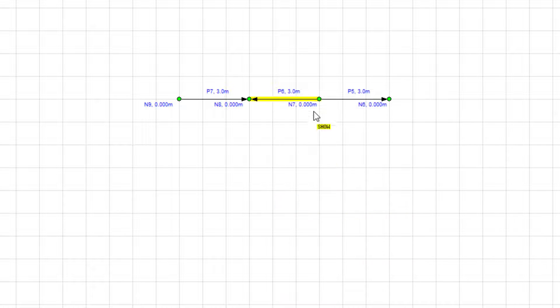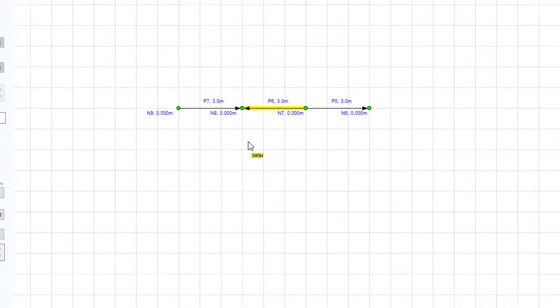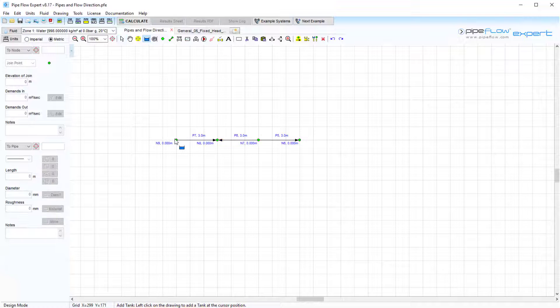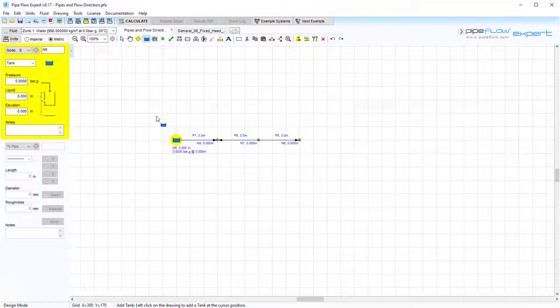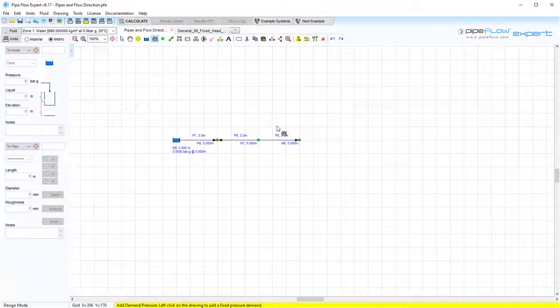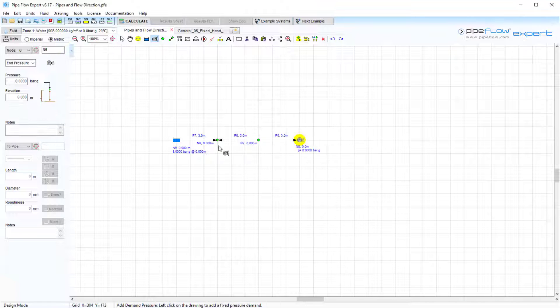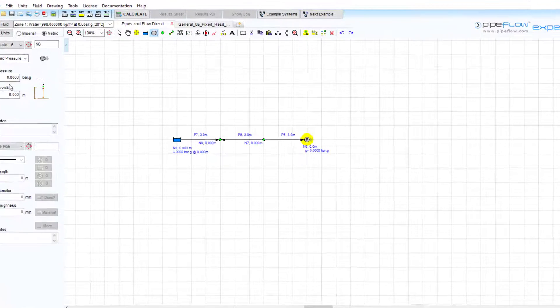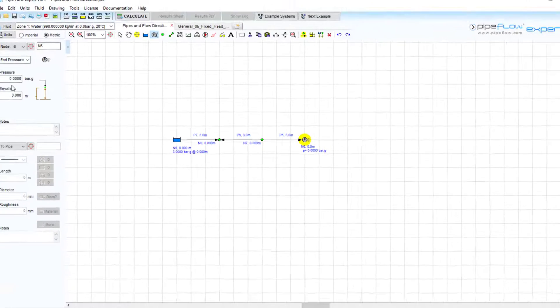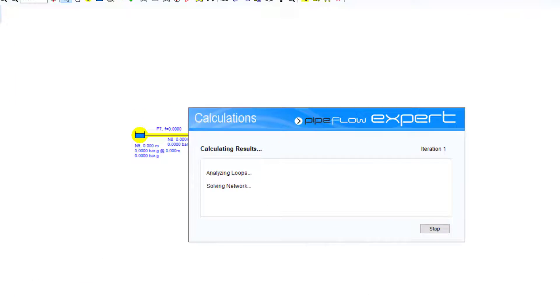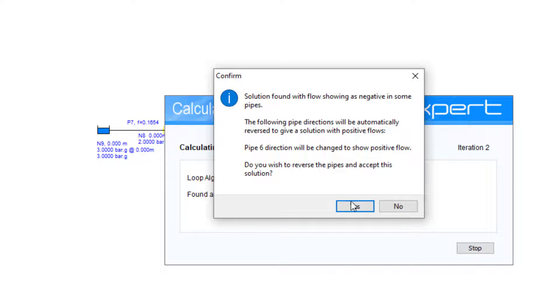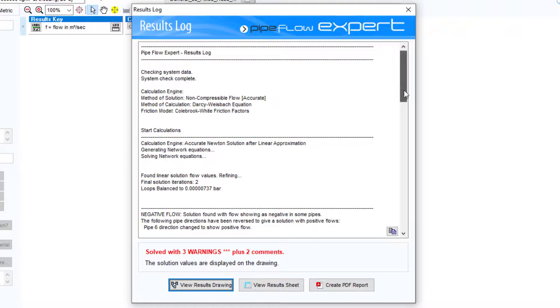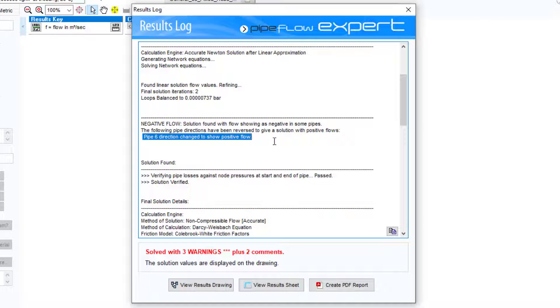Ultimately, flow will always occur from a node at a higher pressure to a node at a lower pressure. For example, if we place a tank with a surface pressure set to 3 bar at the start, and then set the end pressure to discharge to atmosphere where this pipe has been drawn in the wrong direction, upon solving, Pipeflow Expert will automatically detect this and prompt to reverse the pipe direction. This solution can be accepted, and the pipes that were reversed are reported in the results log for your reference.